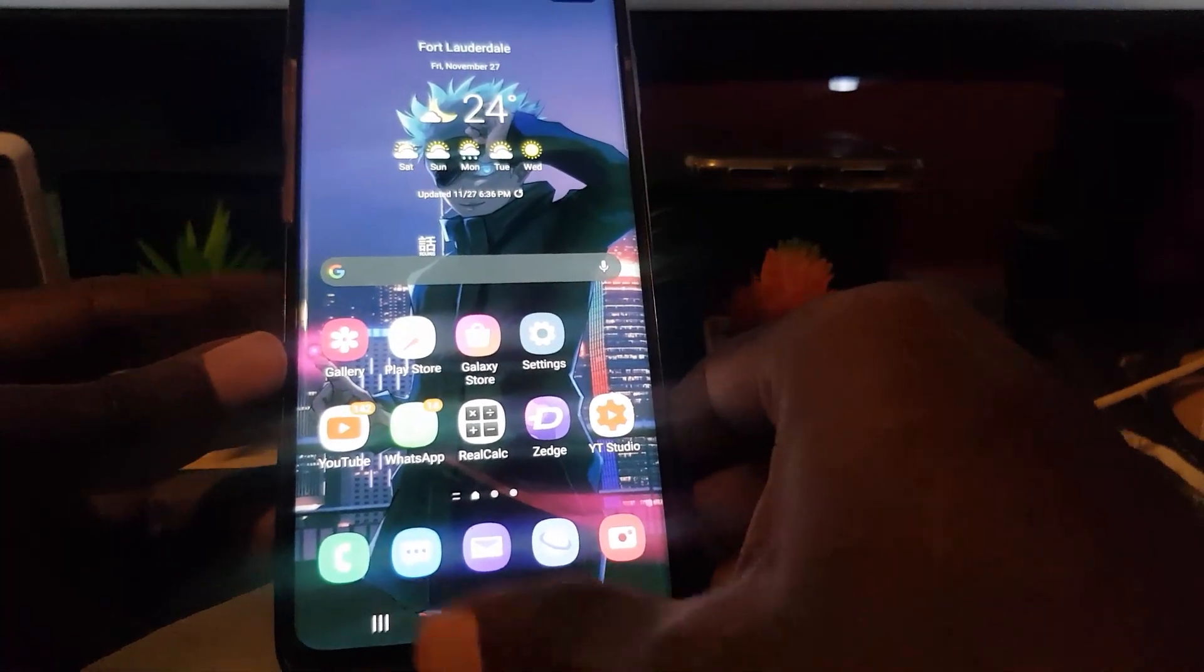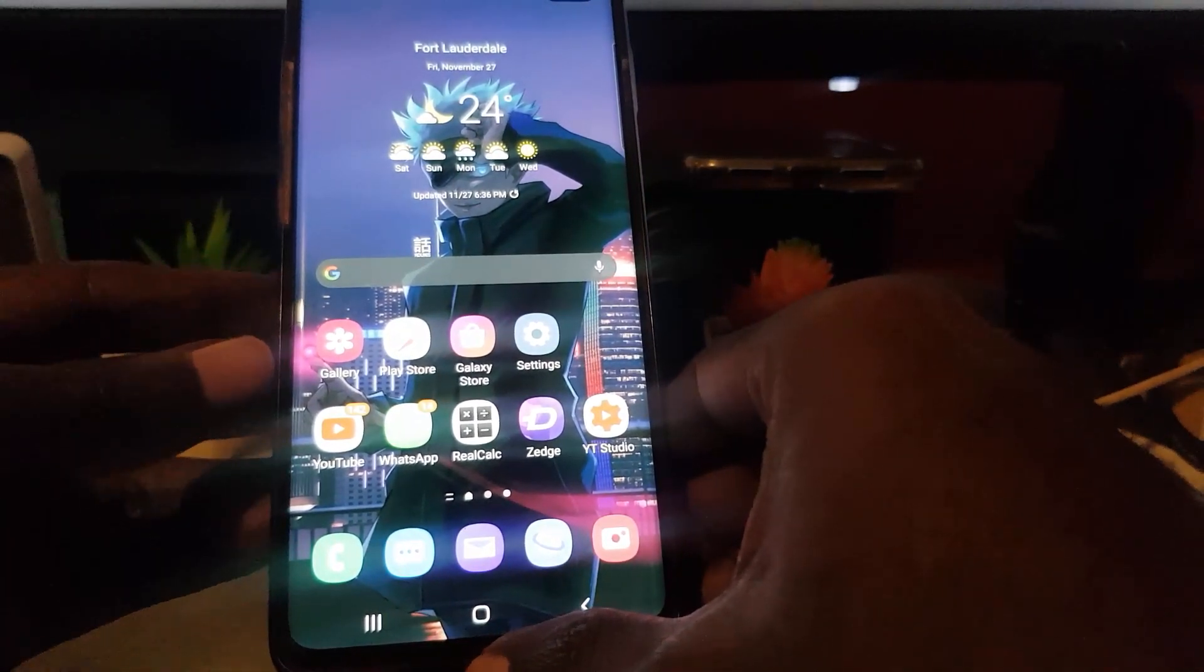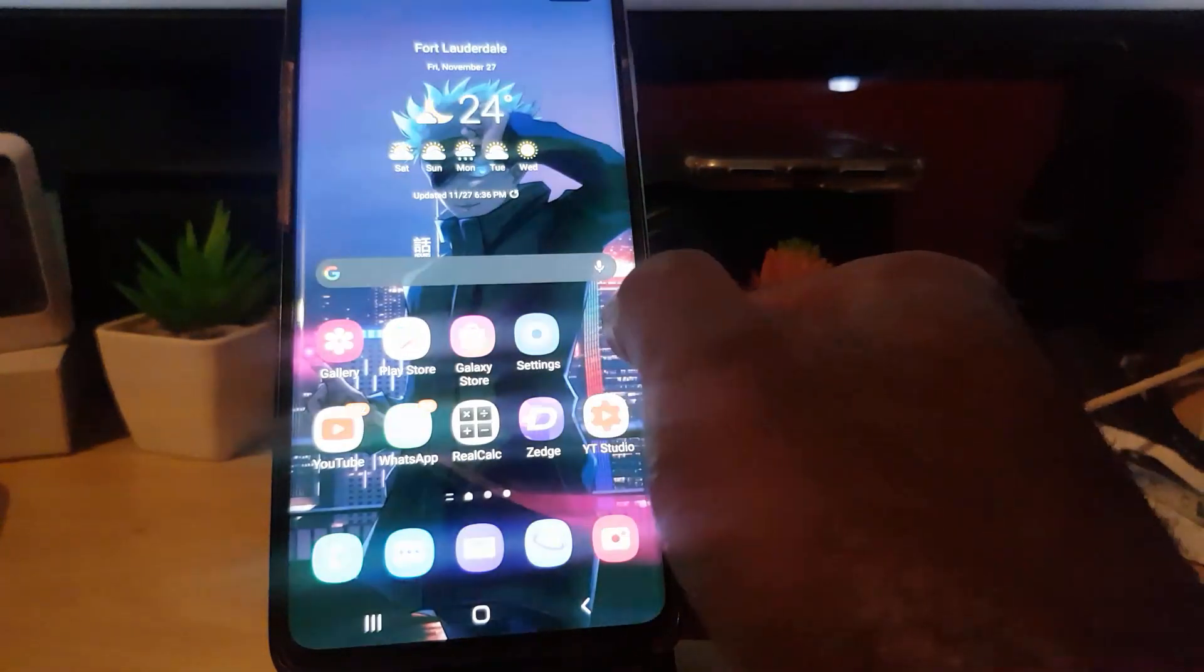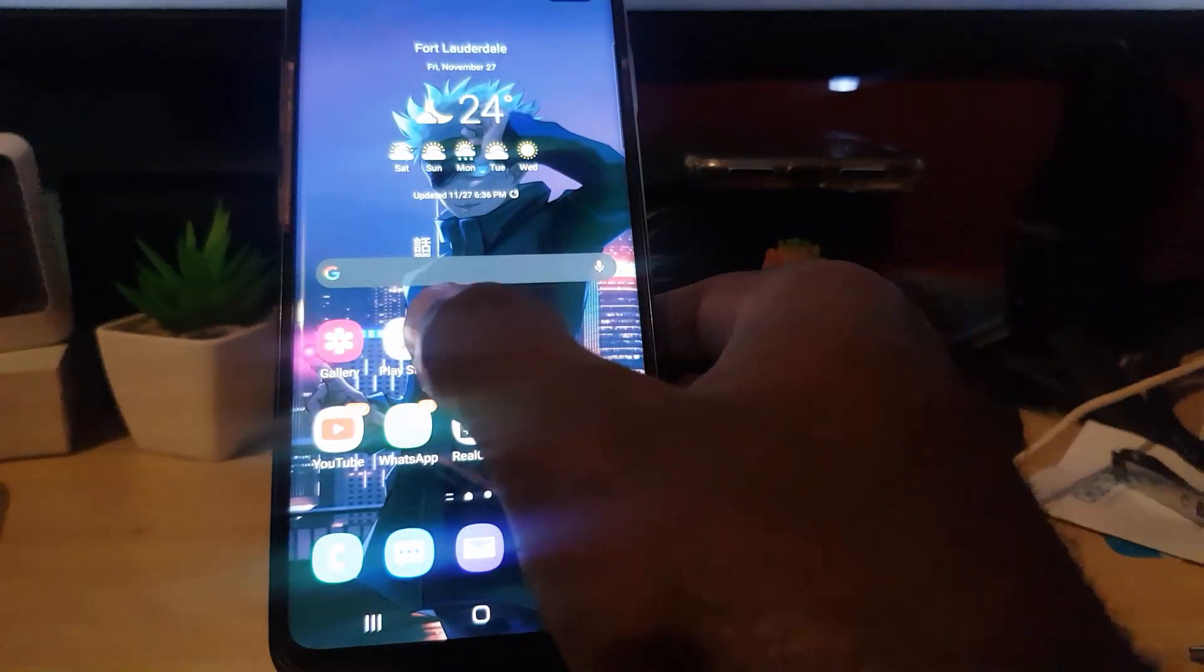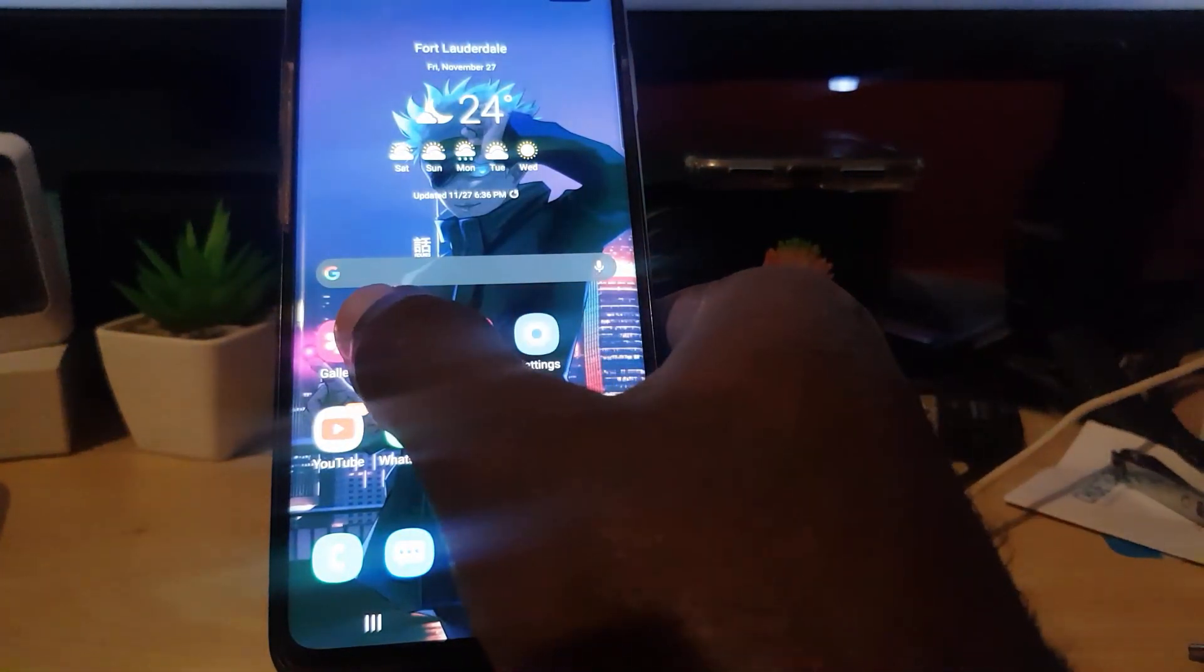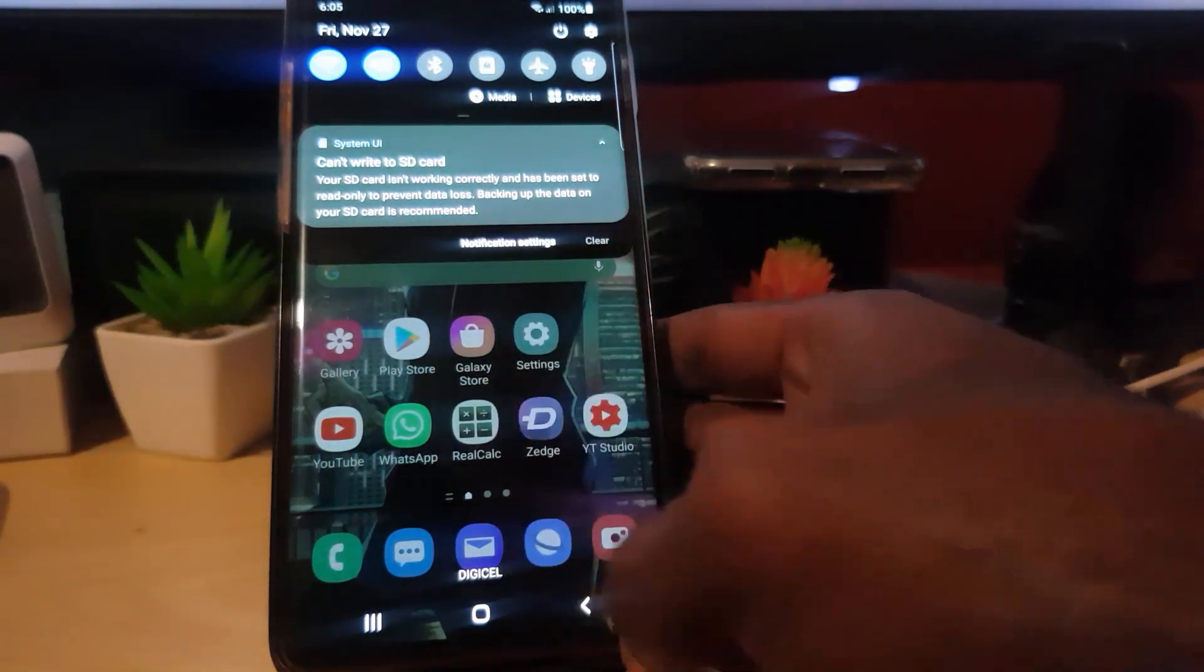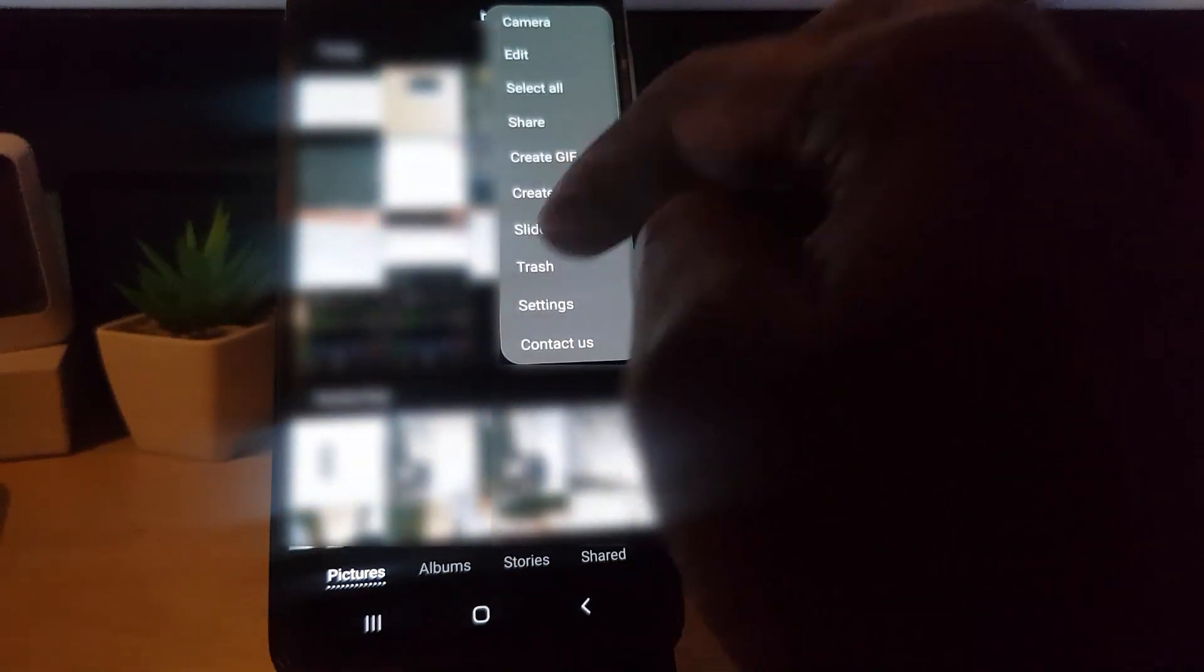Remember to empty the trash as well. Go to your gallery, hit the three dots upper right, go to trash, then empty your trash. Once you empty your trash, the space will be freed up. If you do not empty the trash, it will wait 30 days before it's freed up, so it's a good idea to manually empty the trash.